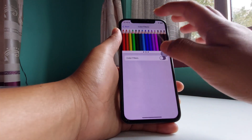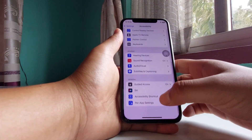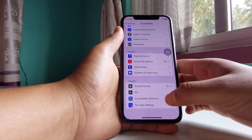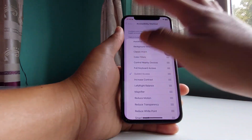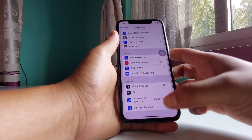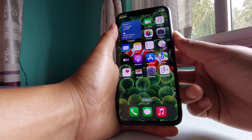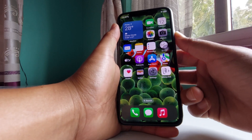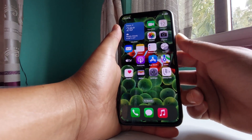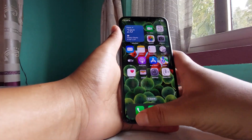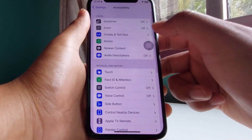If you don't want that behavior, go to the Accessibility Shortcut and untick Color Filters. Then no matter what you do, triple tap or whatever, it will not work.